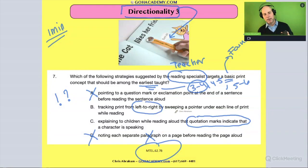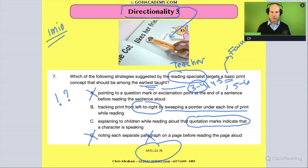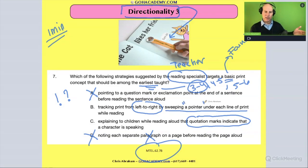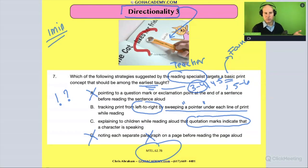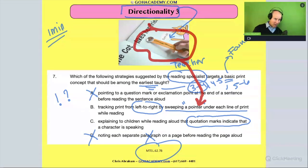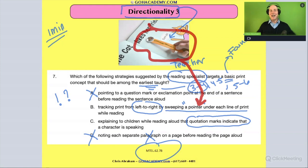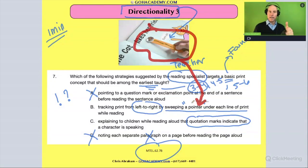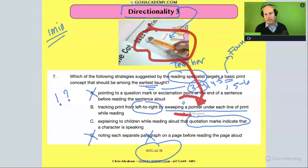How about this one: tracking print from left to right by sweeping a pointer under each line of print while you read? This is something that teachers model from the very beginning as they read — going from left to right with that pointer. Everyone who works in early education, preschool, kindergarten, or first grade is definitely using this. So this is probably the most basic concept taught the earliest, and the other answer choices are more secondary.